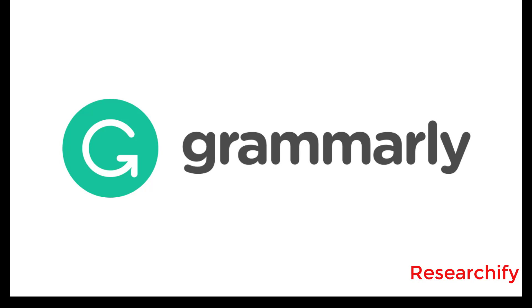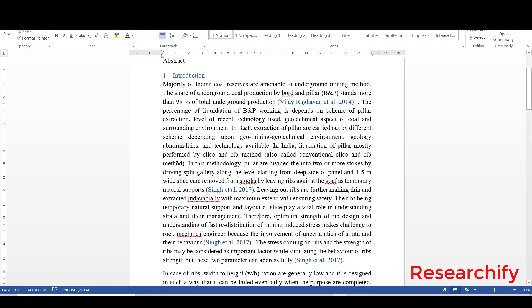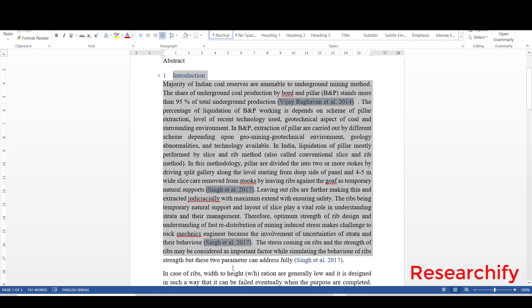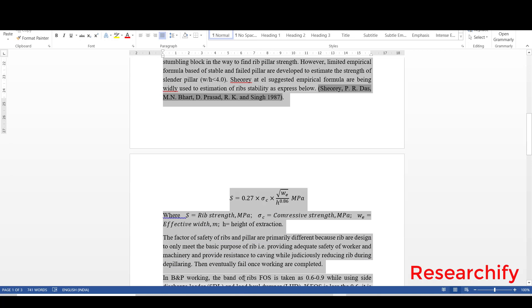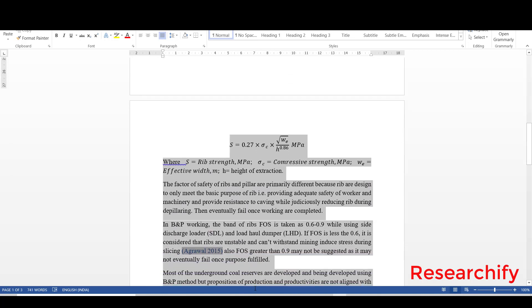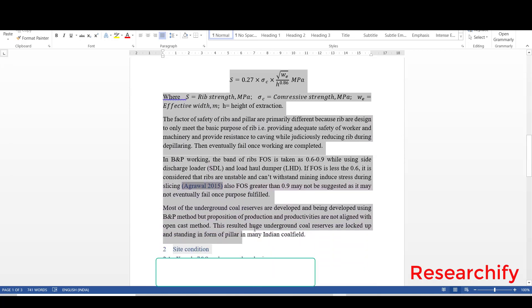Let us check how does it work and let us test using one of my work. In this case I will use this writing to check how does Grammarly work. Just copy all the content.